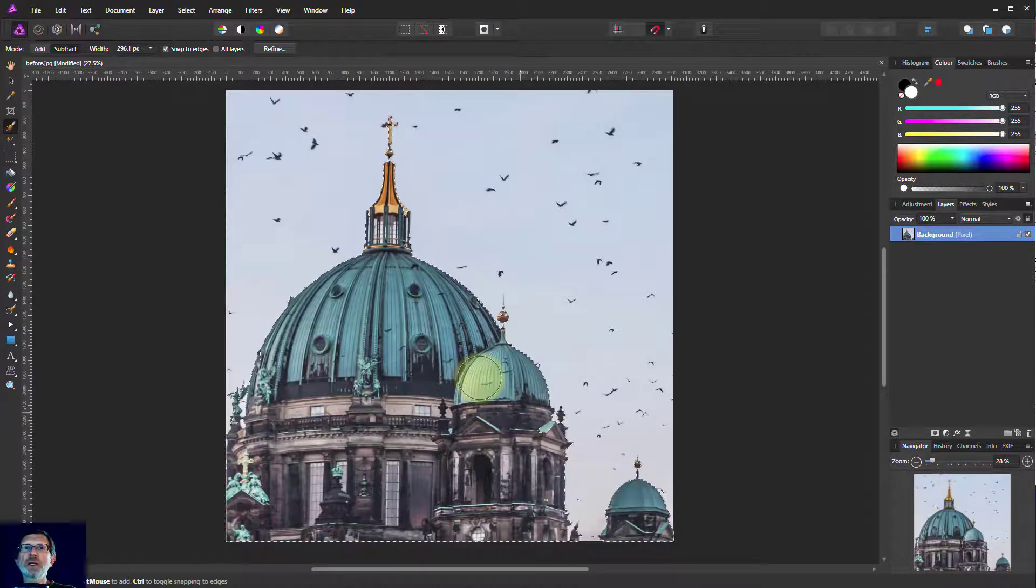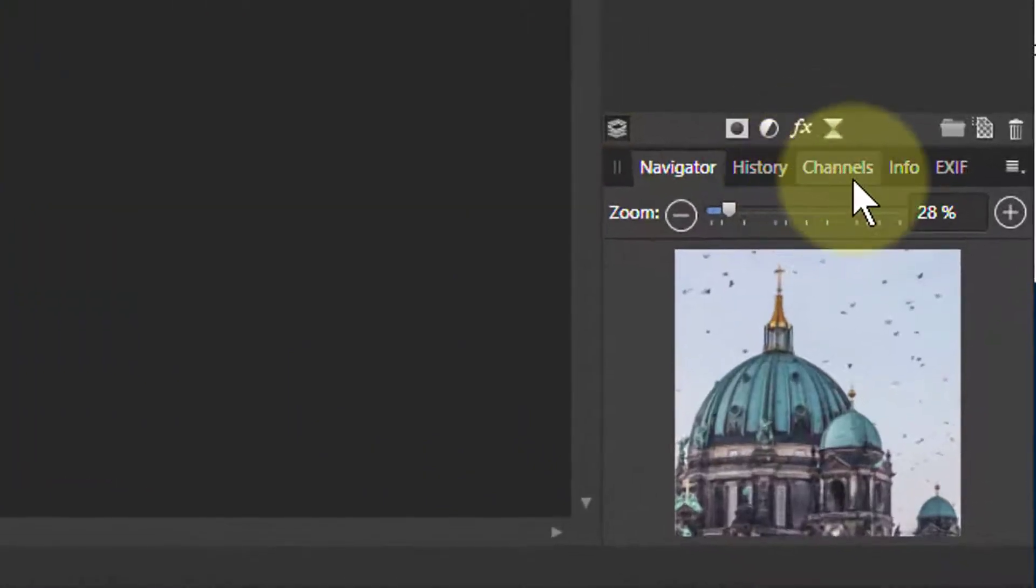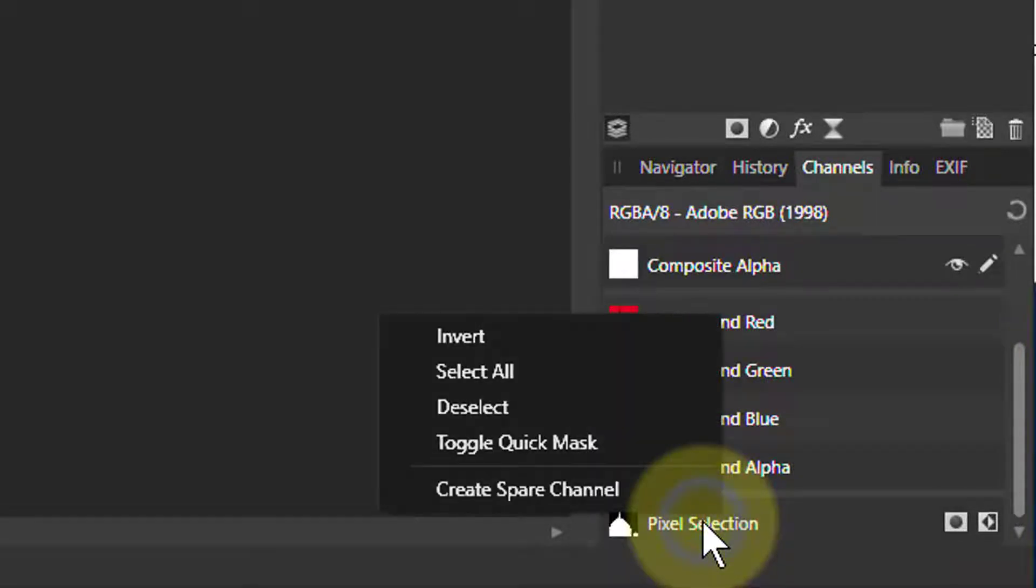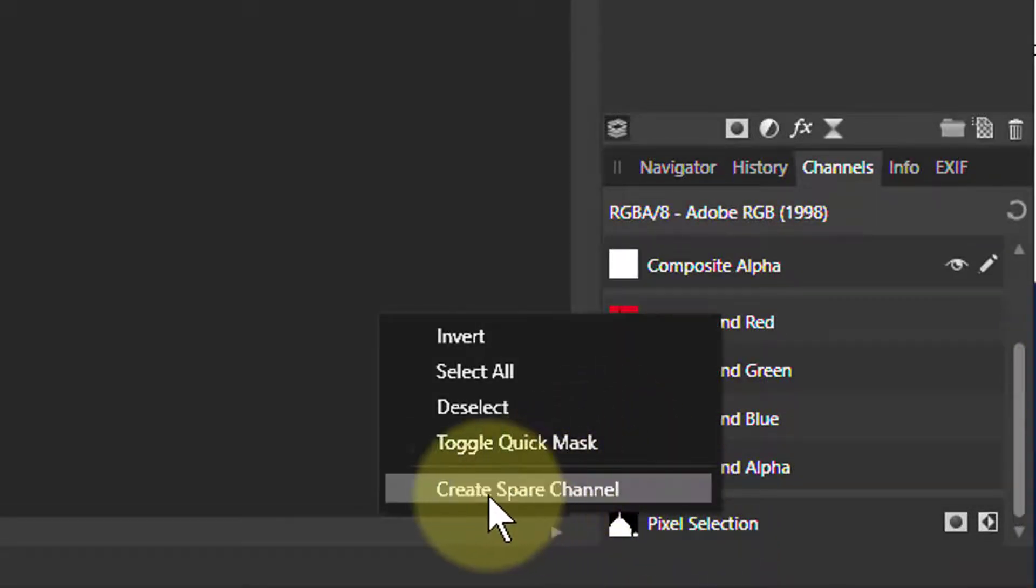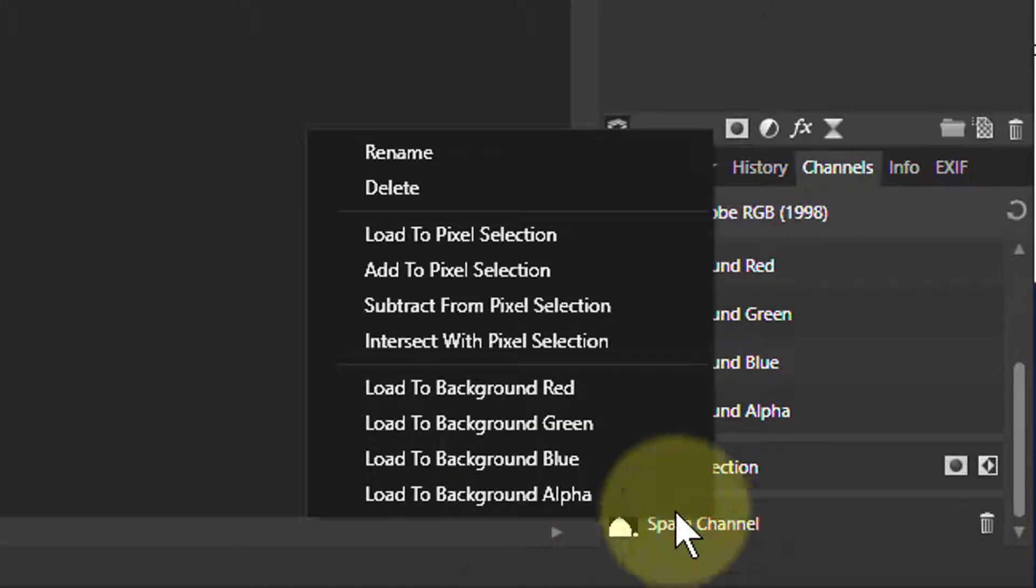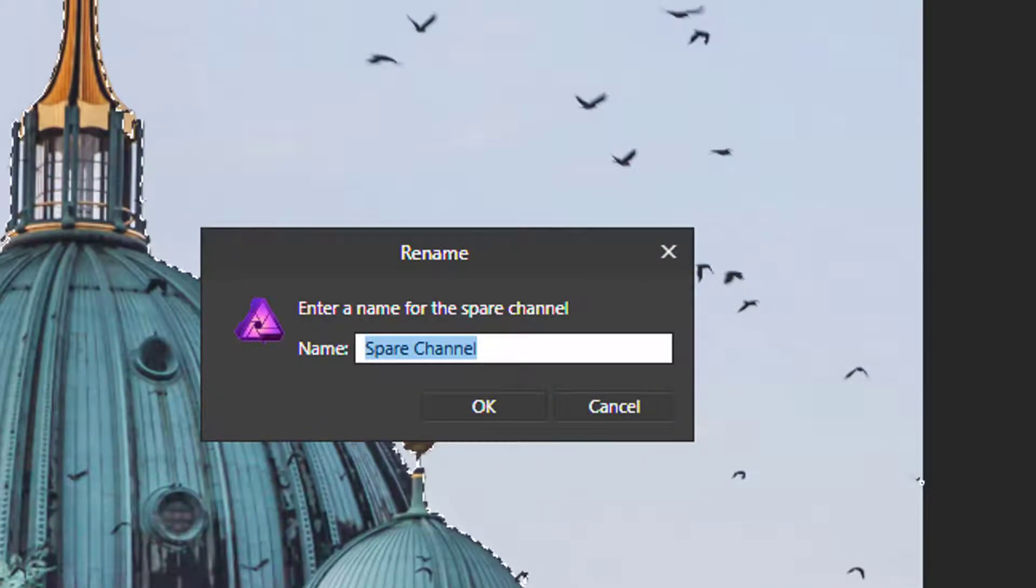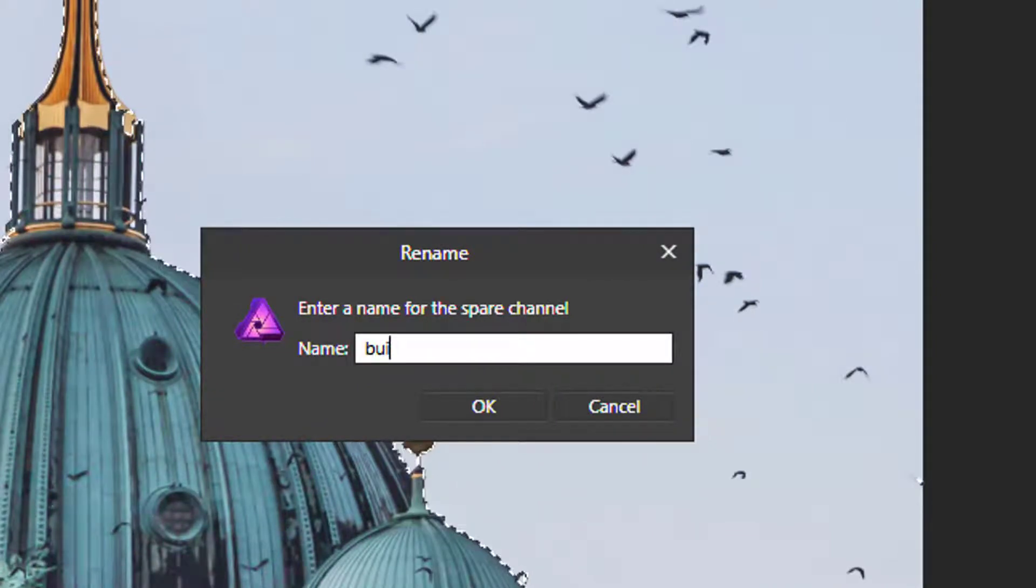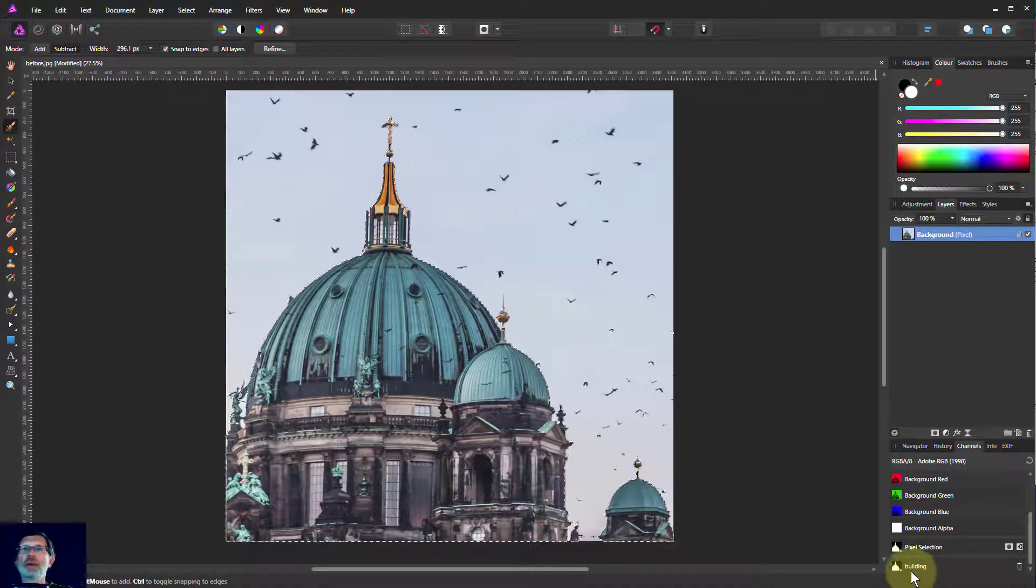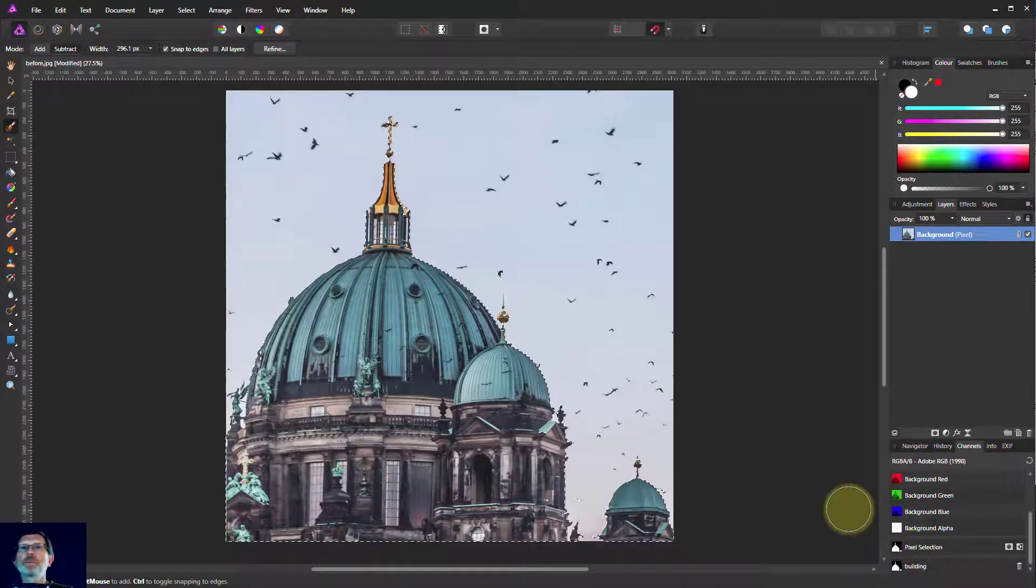And what I'm going to do is keep the selection so I might want to use it later. To do this, I'm going to click on Channels, go down to the pixel selection in the bottom, right click that, click there on Create Spare Channel, which then brings up this. So I right click on the Spare Channel and I'll rename that 'Building'. So this saves our selection so we can always bring it back if we change it.